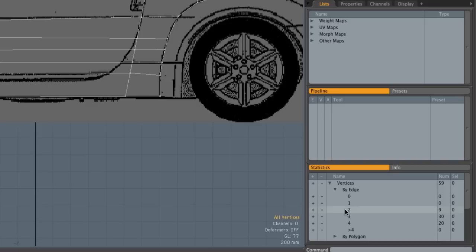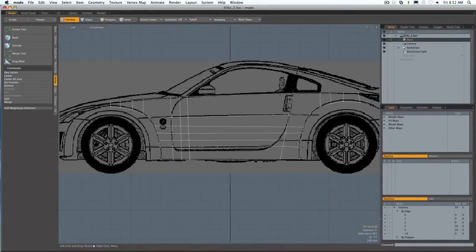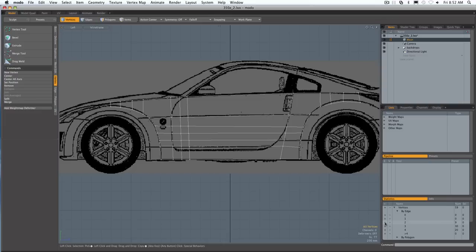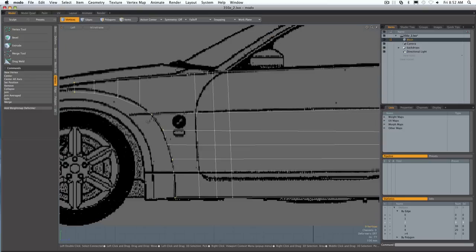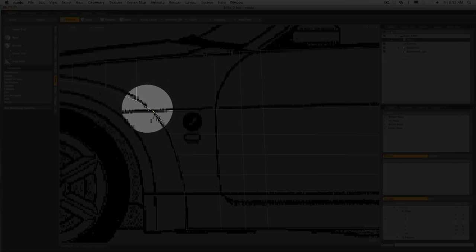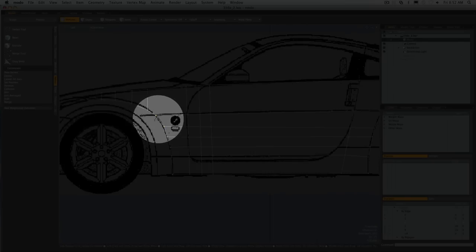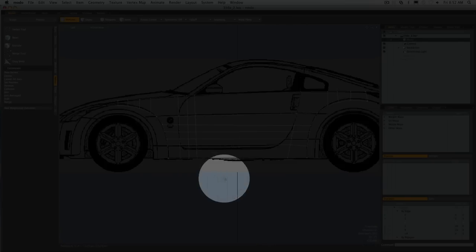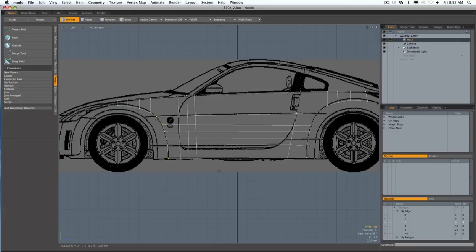We can see here that we have a few that only have two edges, which is fine if it's like a corner, but if you press the plus button it'll select the vertices that only have two edges. You can see here that there's some, like right here for example, that should have three obviously, so those are the ones that we've missed and we need to go back and weld together.